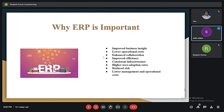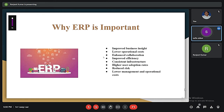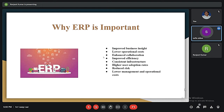It's impossible to ignore the impact of ERP in today's business world. As enterprise data and processes are controlled in an ERP system, businesses can align separate departments and improve workflows, resulting in significant bottom-line improvements. Benefits include improved business insight from real-time information generated by reports, lower operational costs through streamlined business processes, enhanced collaboration from users sharing data, improved efficiency through a common user experience across many business functions, consistent infrastructure from back office to front office, higher user adoption rates, reduced risk through improved data integrity and financial controls, and lower management and operational costs.